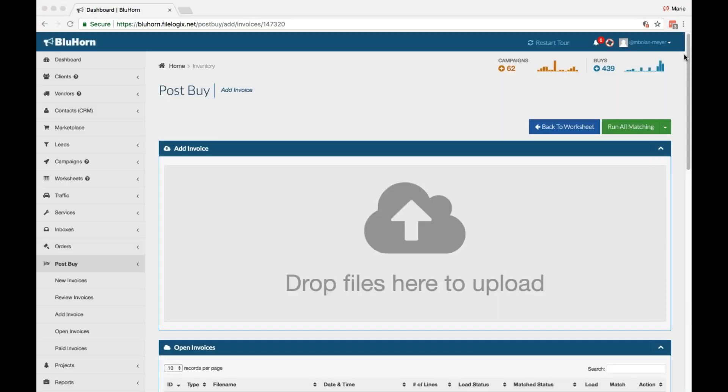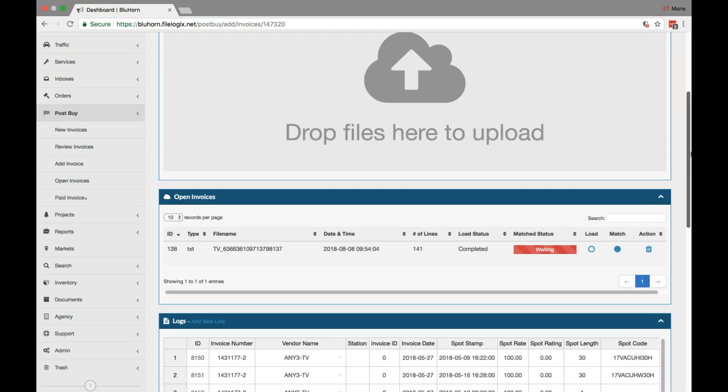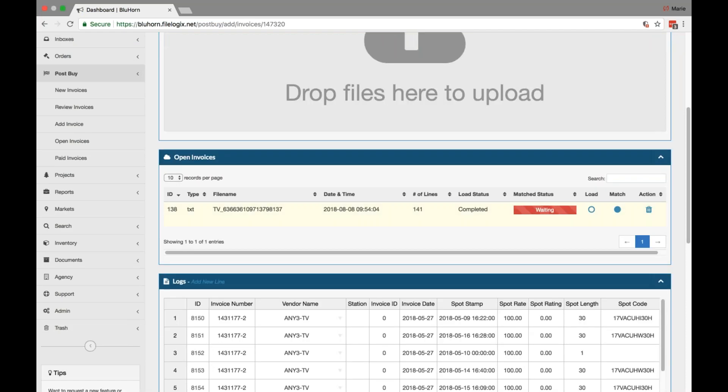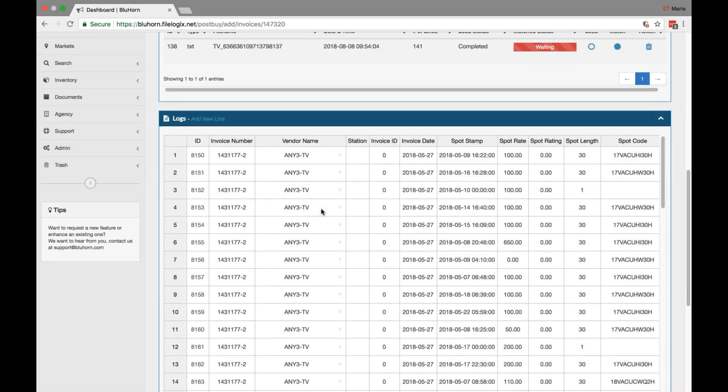You can see that the invoice will then load into the worksheet and you will get a confirmation in the load status saying completed. You'll also notice as you scroll down that line items have populated.